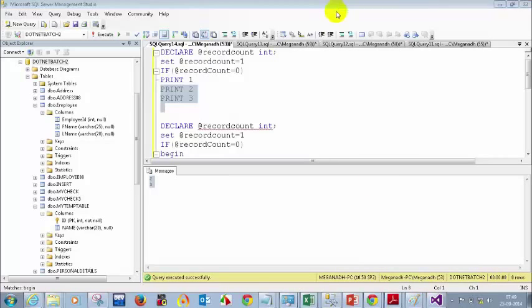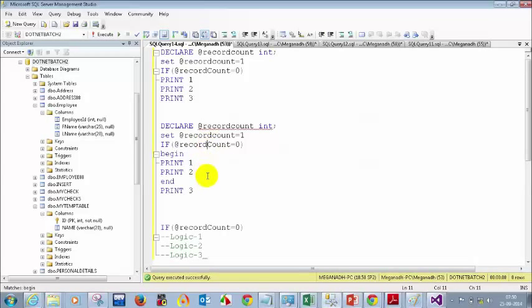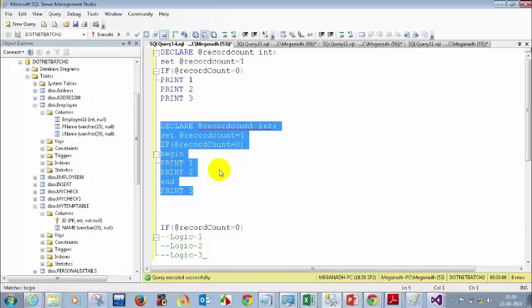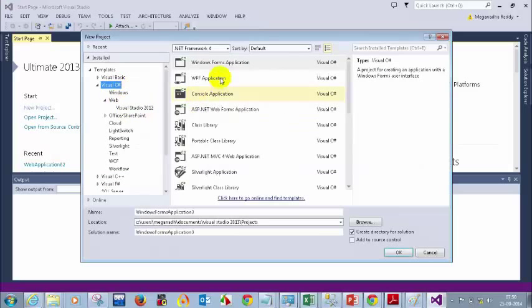Does everyone understand? Please ping me in the chat window if you understood. Anyone understand the difference between using BEGIN/END and not using it? It's straightforward: whenever more than one statement needs to execute when a condition is satisfied, use BEGIN and END.